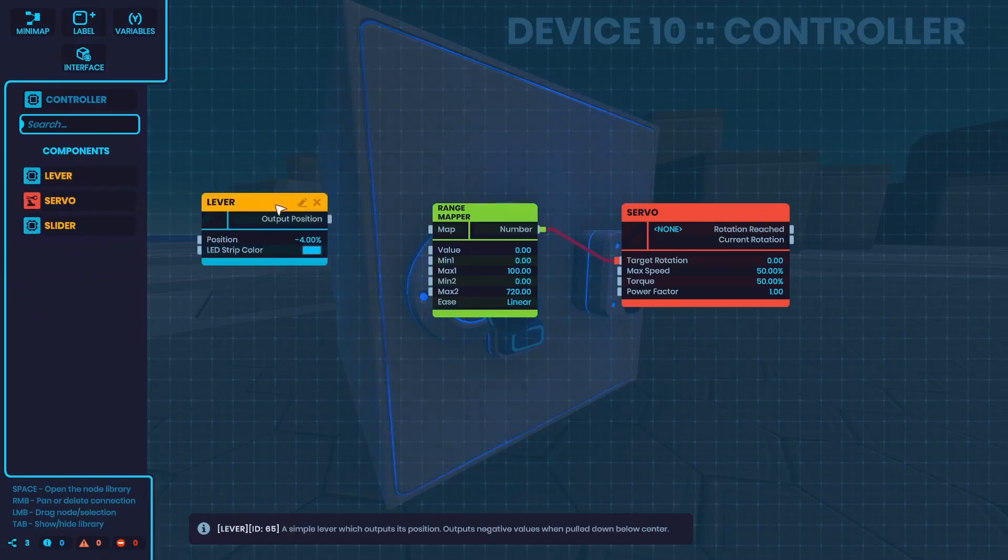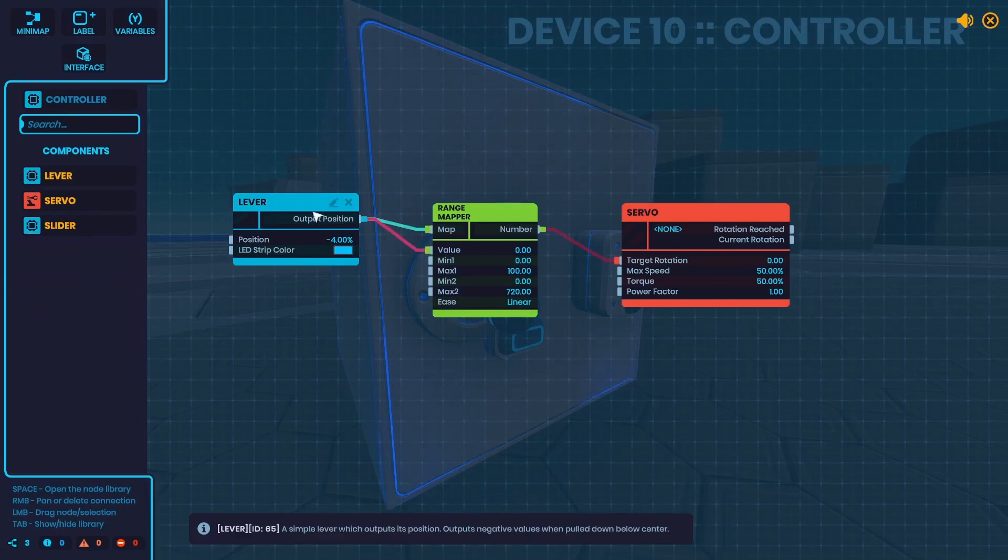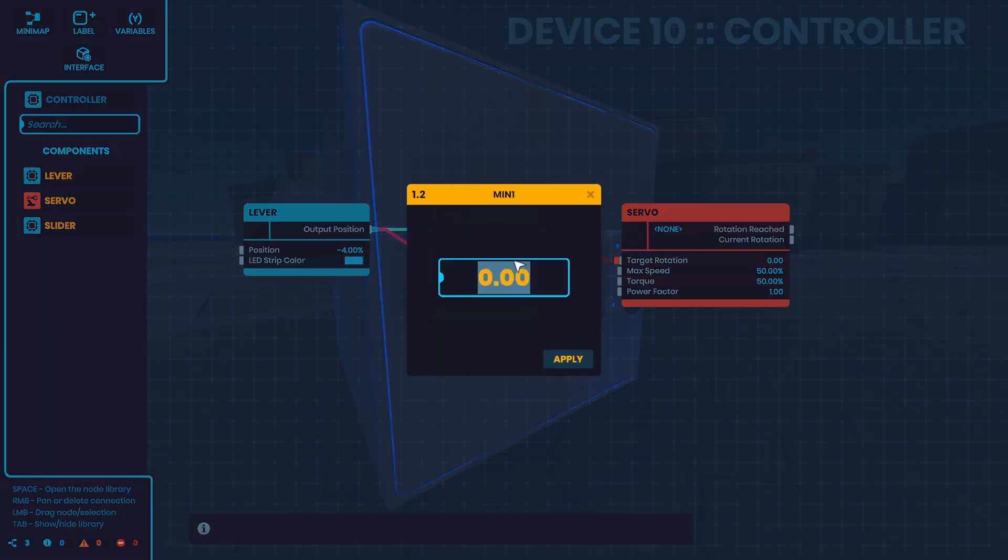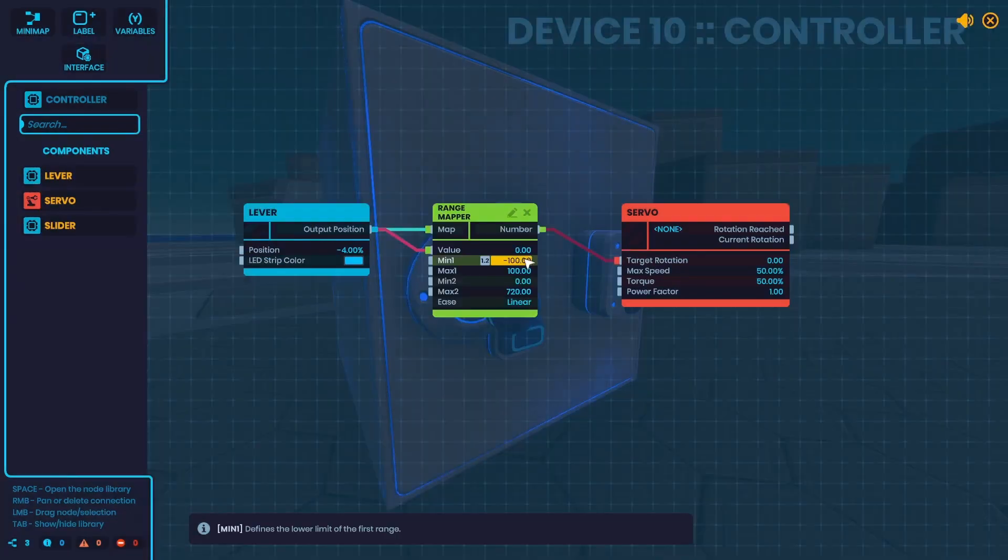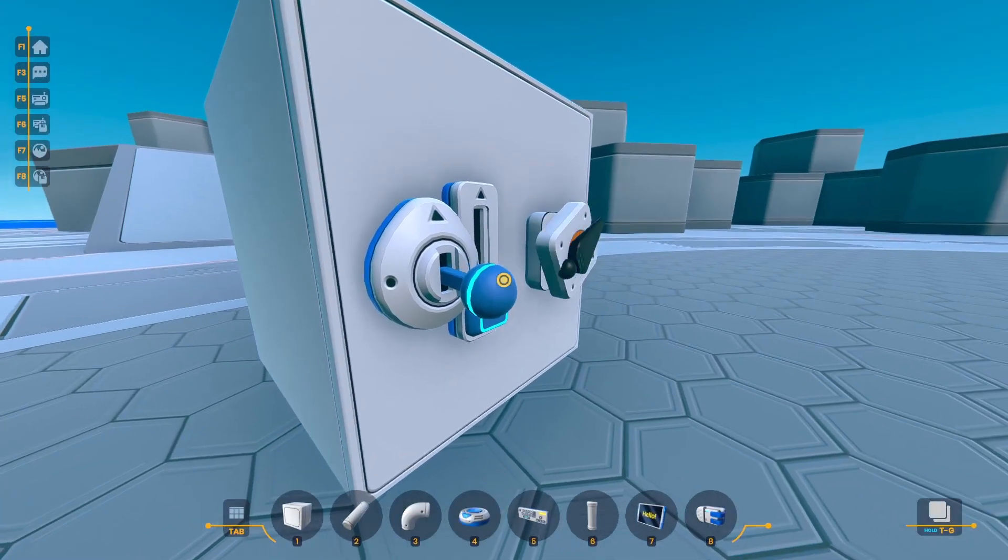So if I wanted to switch to a lever, I would first install it just like this slider. And then I would have to change this to negative 100 because it has a different range from the slider. Now it should work just the same.